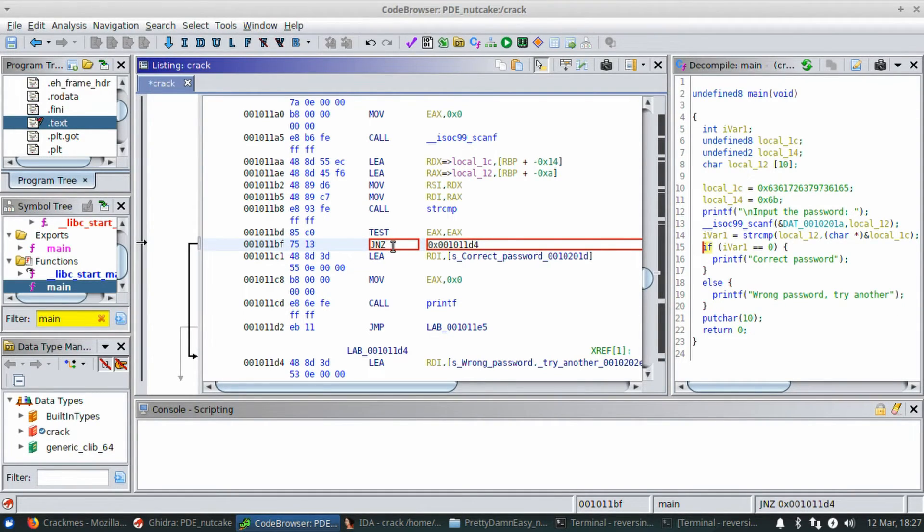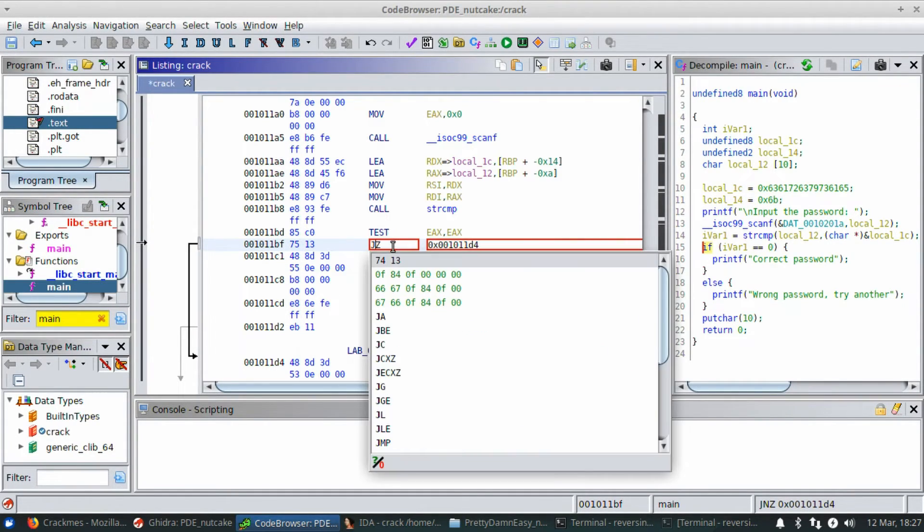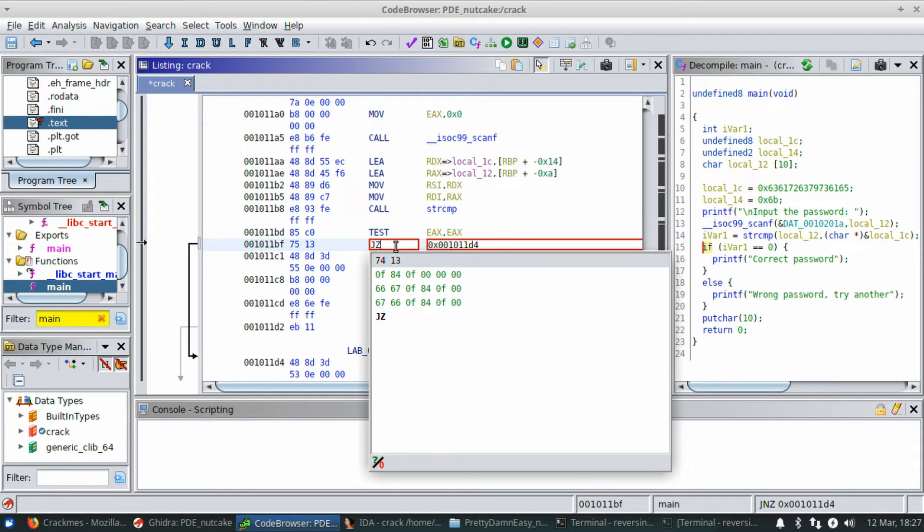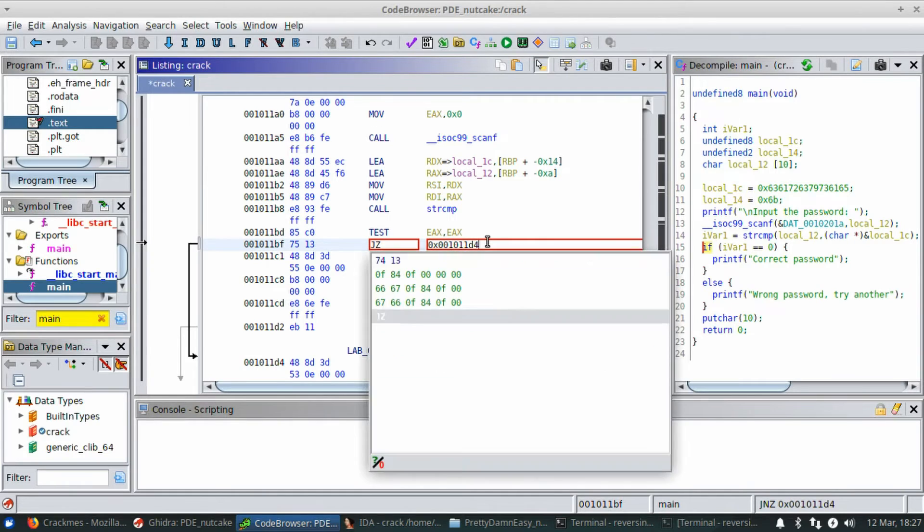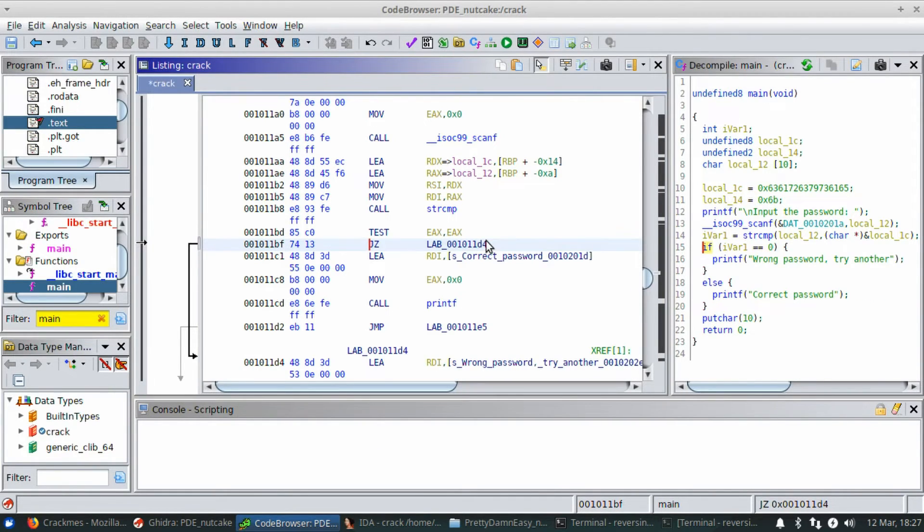So I want to change this to a jump of zero. And leave that instruction exactly as is, just like we did on the last one. Hit enter and there it is.